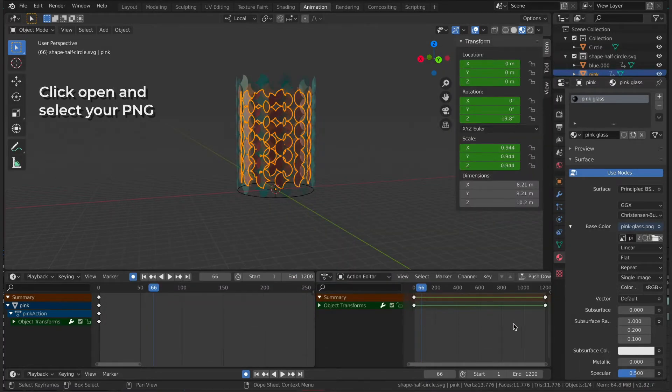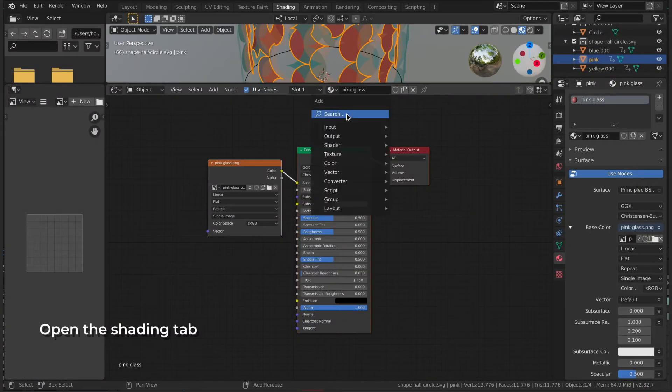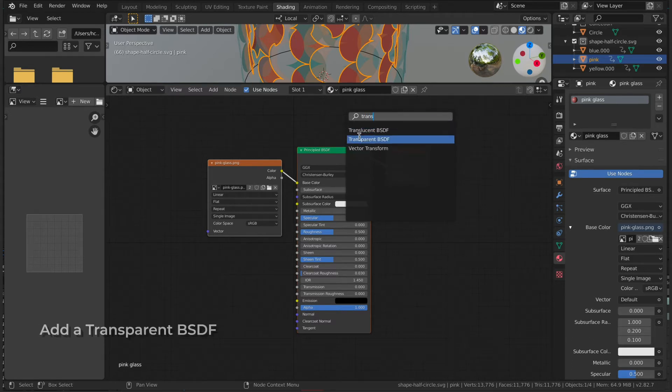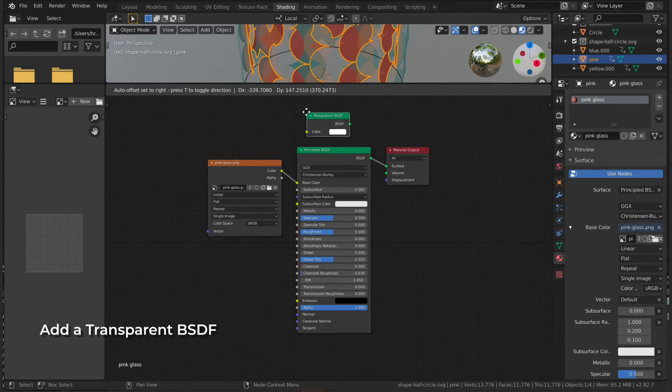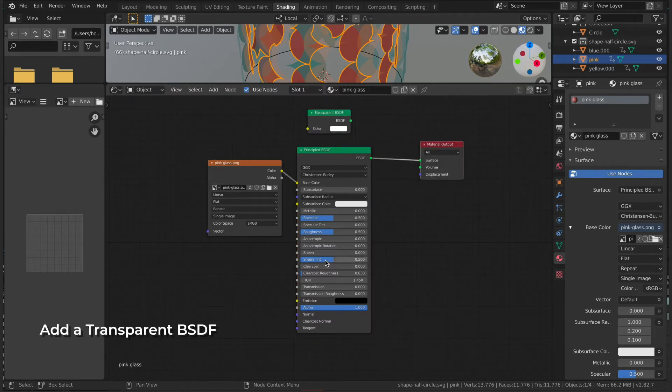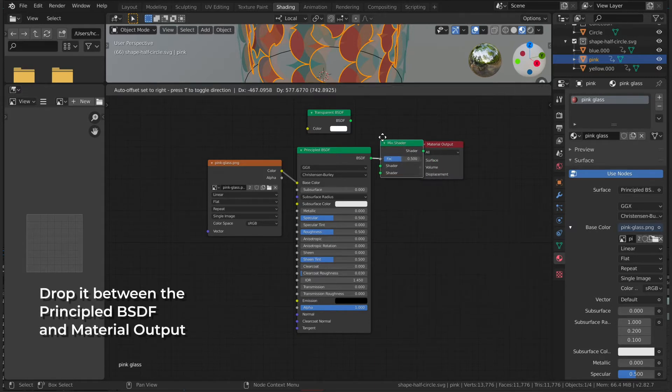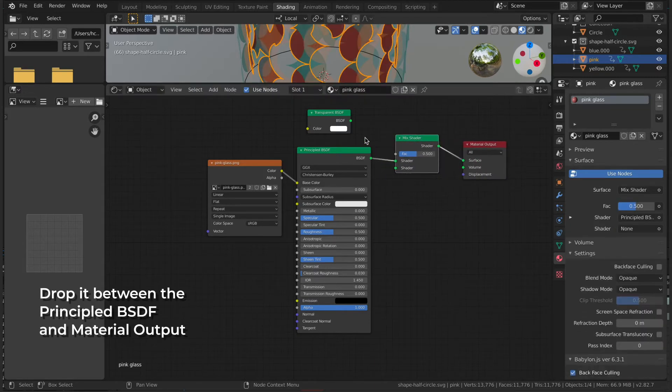Then we're going to go to the Shading tab. Hit Shift-A and add a transparent BSDF. Shift-A again and add a Mix Shader, dropping it in between the Principled and the Material output.